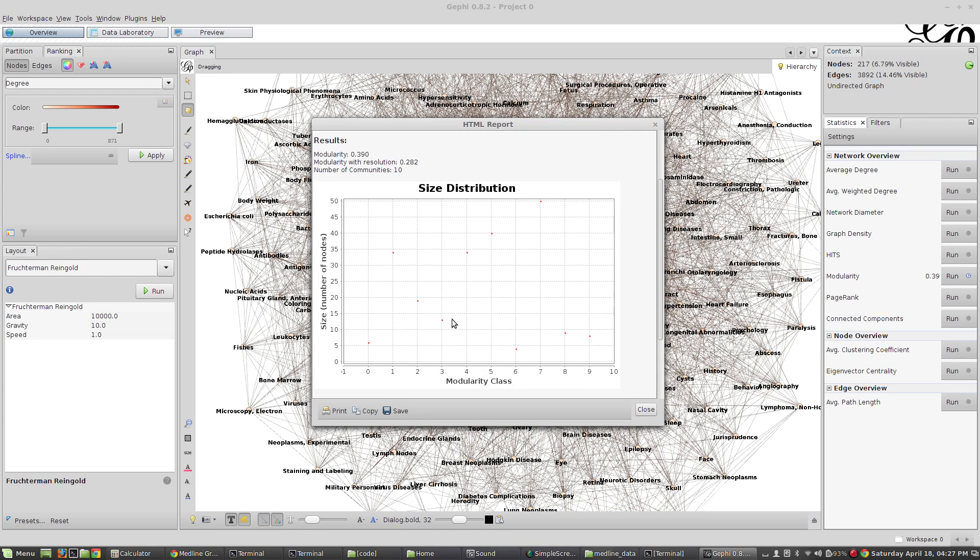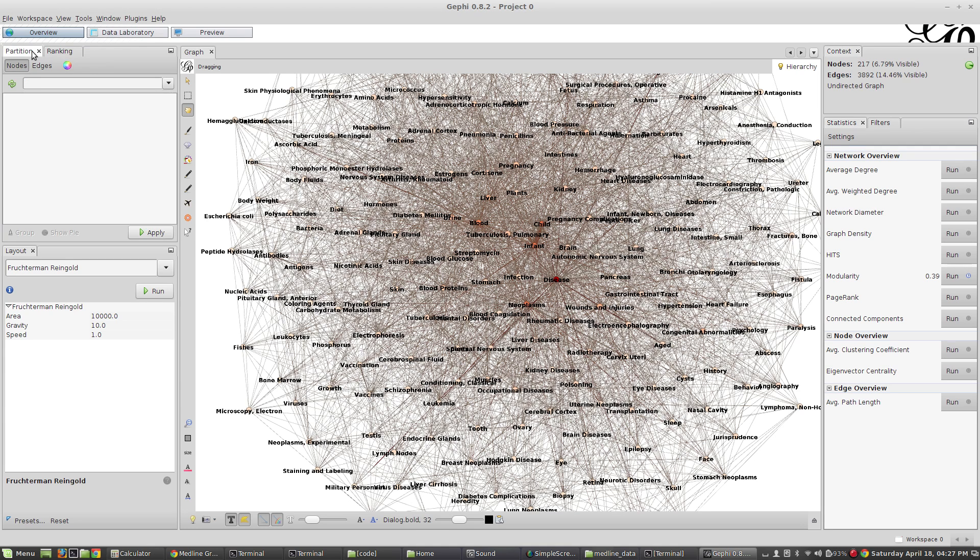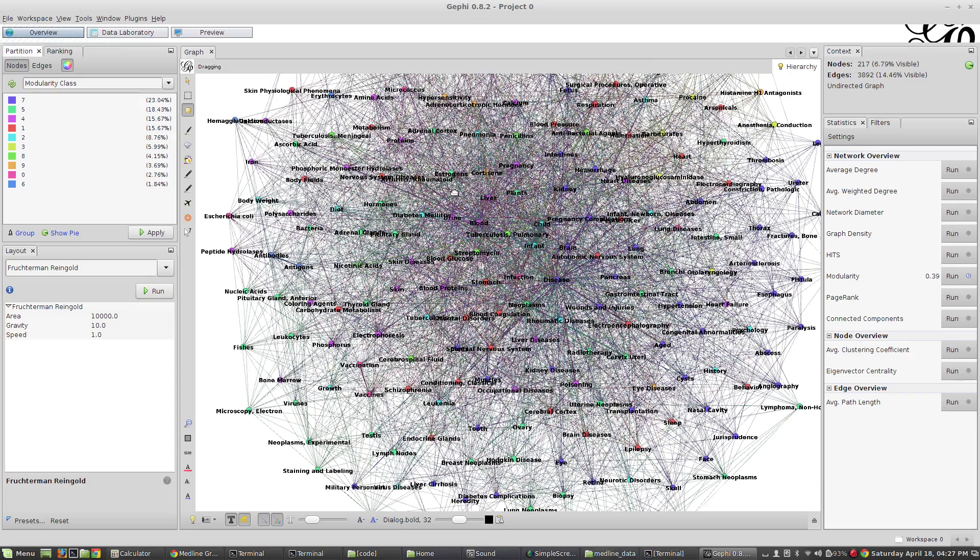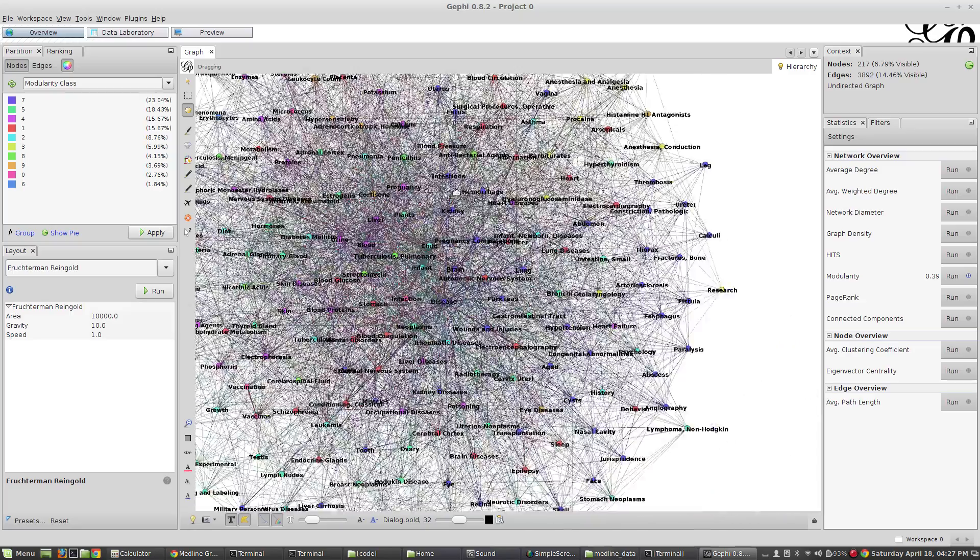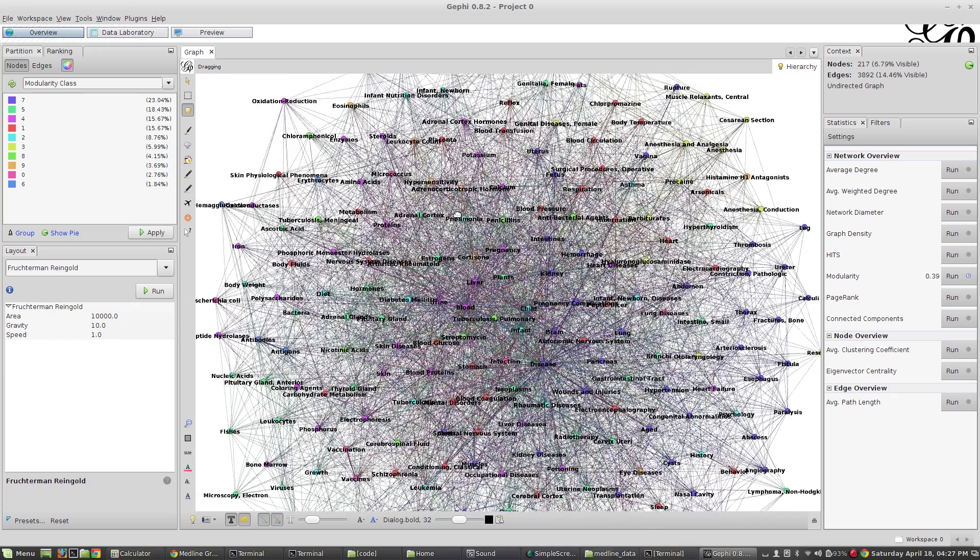It's going to run and it says we found 10 communities. Here's their sizes. We have one really large community, the others are kind of all over the place. What we can do now is go over here to partitions, click refresh, and I'm going to be able to partition by those modularity classes. Now when I hit apply these are going to all change colors to the cliques that they belong in, and that's pretty cool.